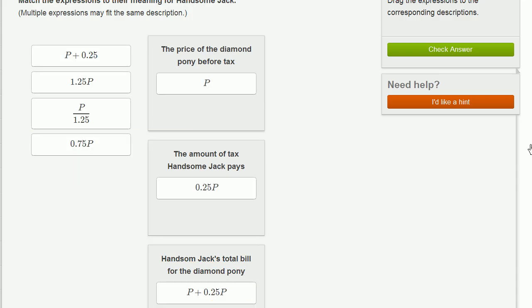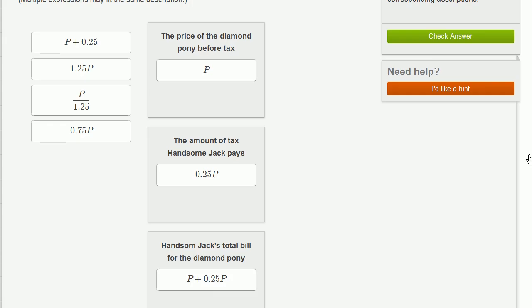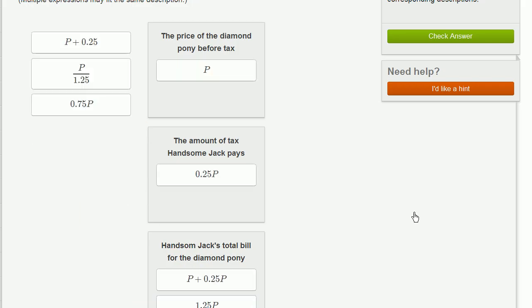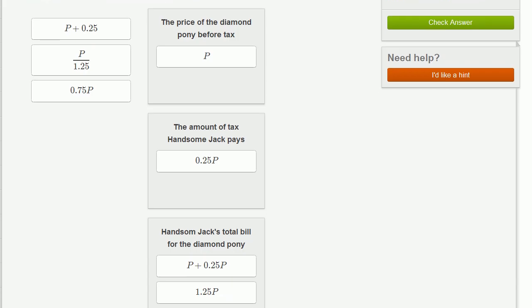But if we look at this, you could view this literally as 1P plus 0.25P. Well, that's the same thing as 1.25P. So that's the same thing as this right over here, 1.25P.